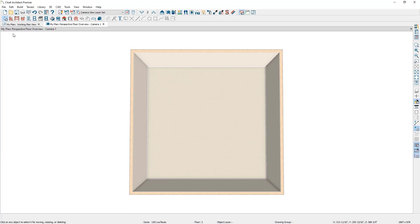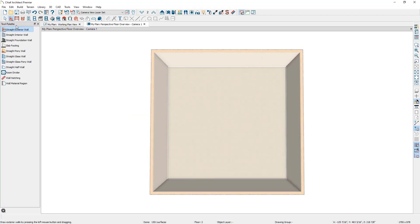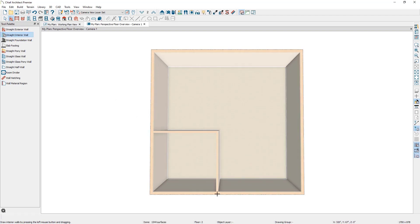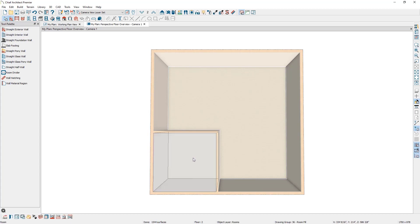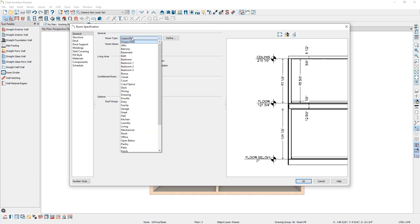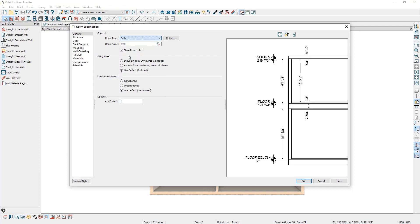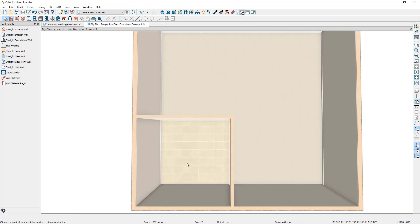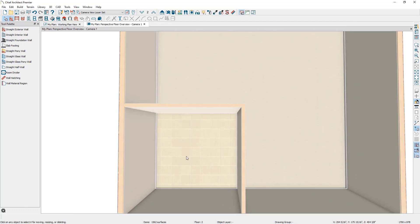Go to your wall tools, select the straight interior wall, and draw out a small room in your 3D view. Then press spacebar, select in the room, and in the bottom left-hand corner select the Open Object Specification button. Under Room Type, change it to be a Bath and click OK. In the 3D view, you can see how it adjusted the flooring material.